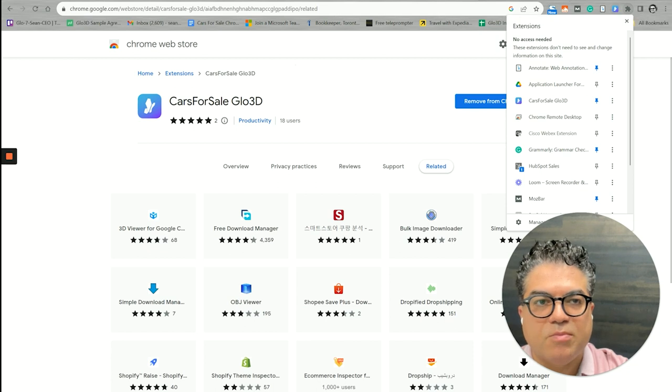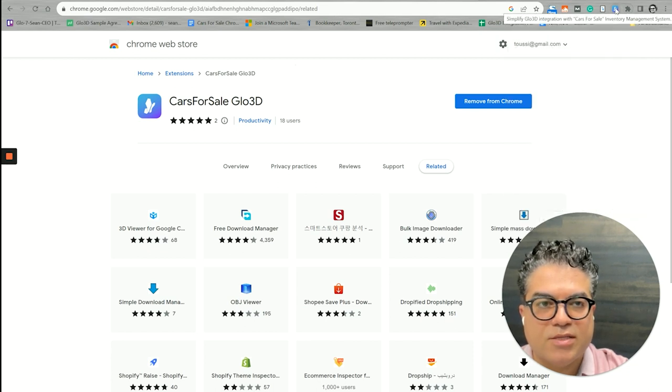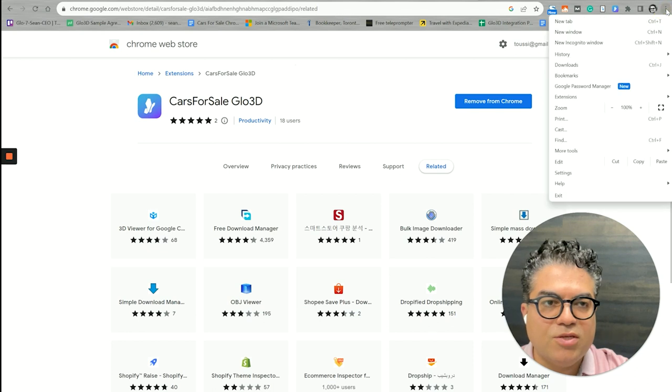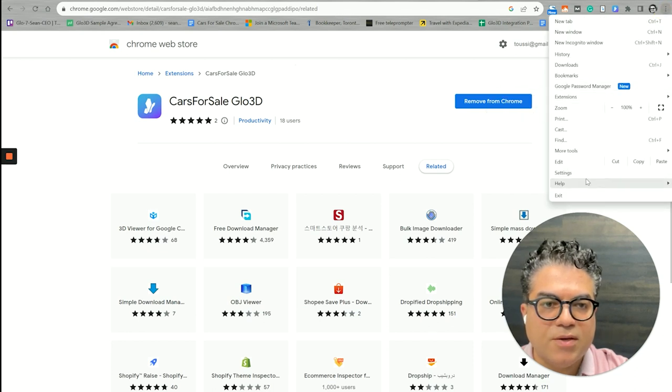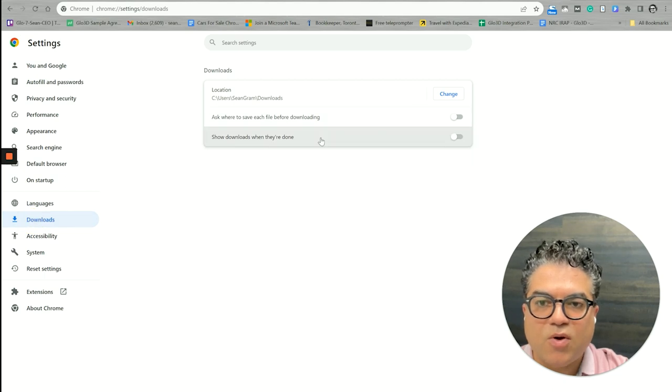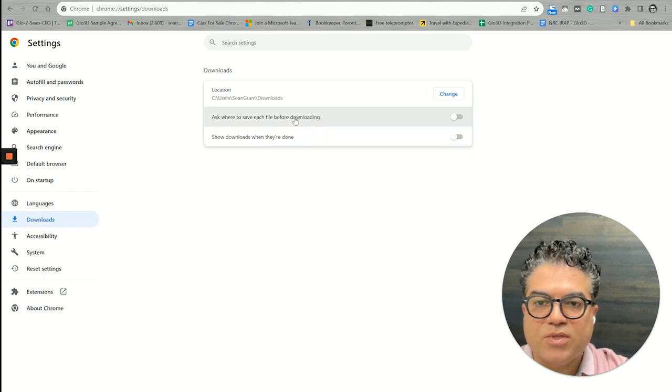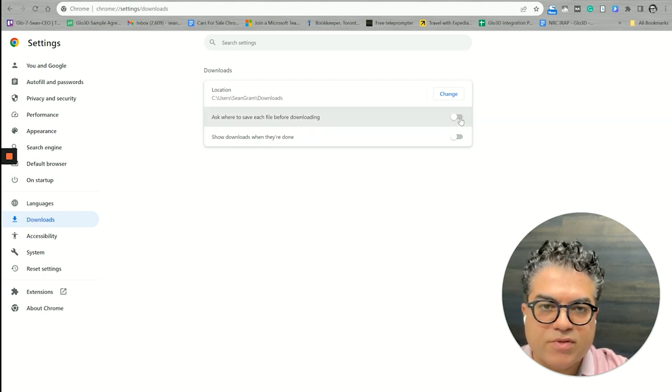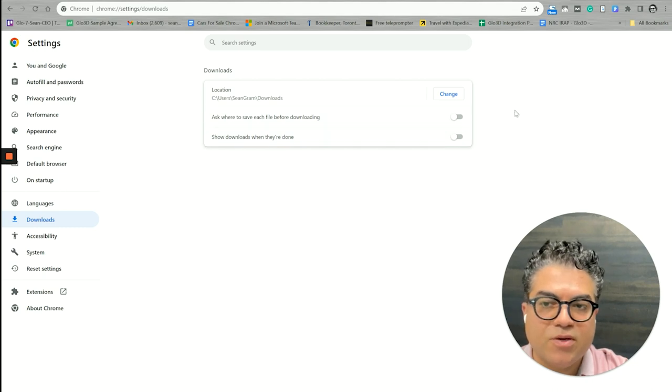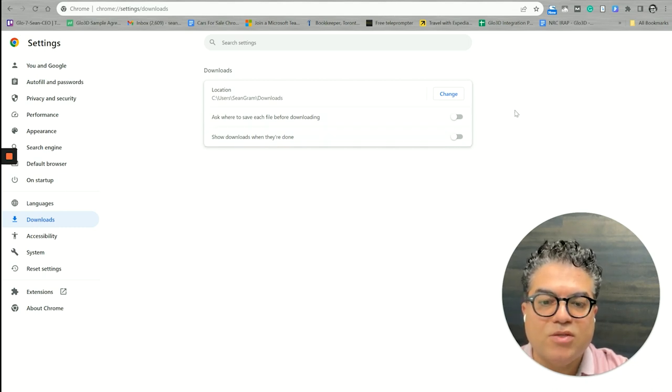Sometimes you may not see it. So if you click on this puzzle icon it will take you here where you could pin it. By pinning it, it will actually make sure that it shows on the top here so you can always access it.